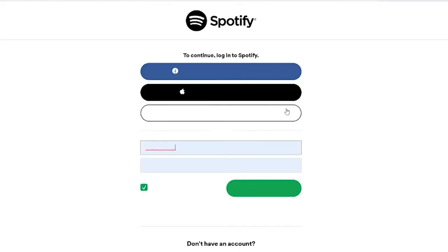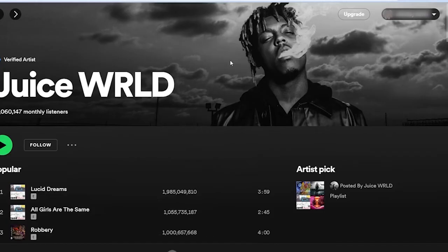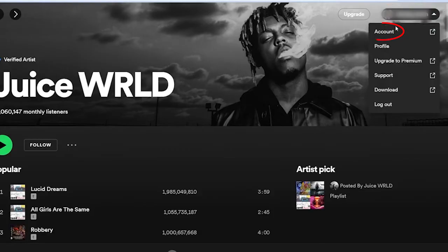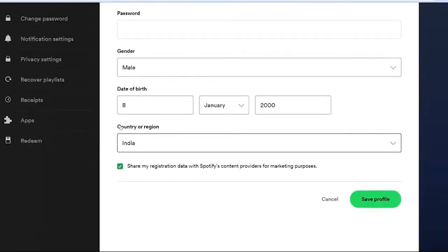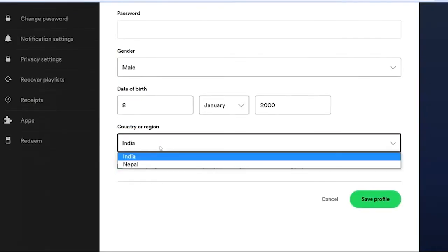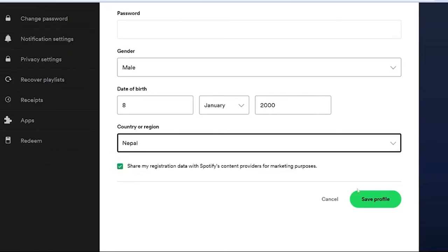On your browser, go to the Spotify website and log into your account. Next, go to profile then click account. Then from the left panel, click account overview and select edit profile. Open the country drop down menu, select your current region and click save profile. Restart the app.